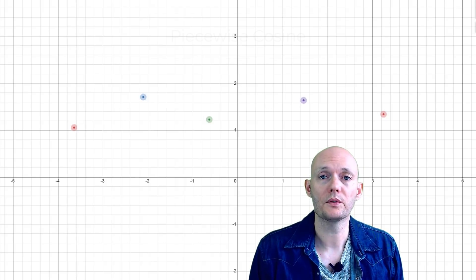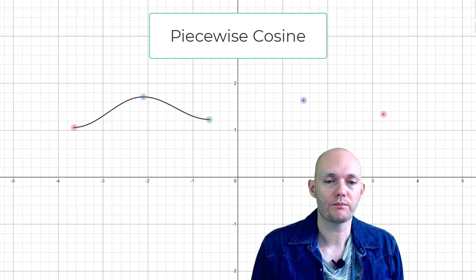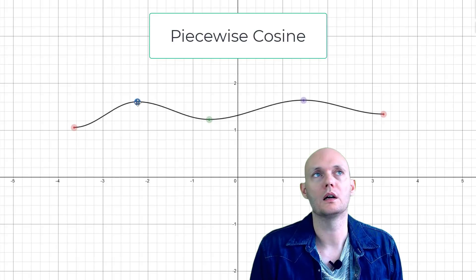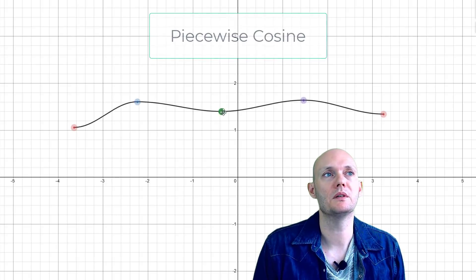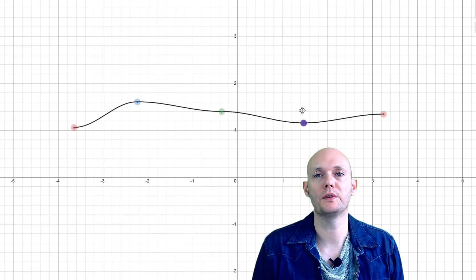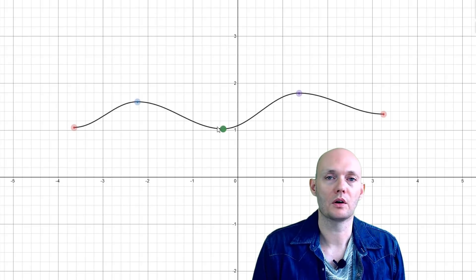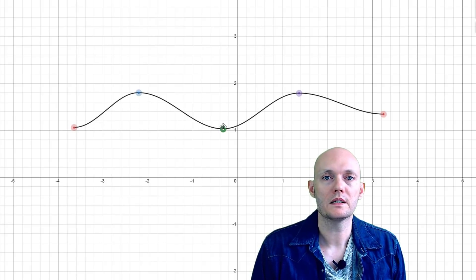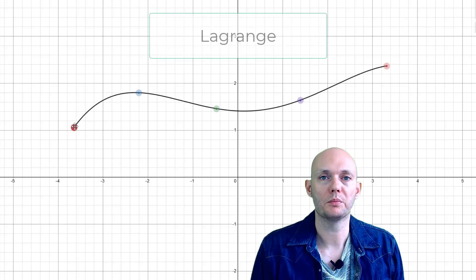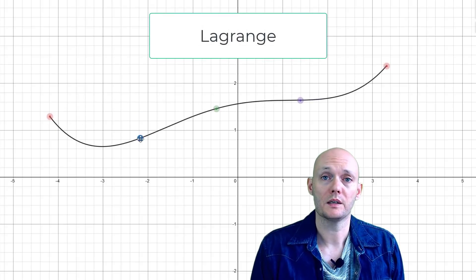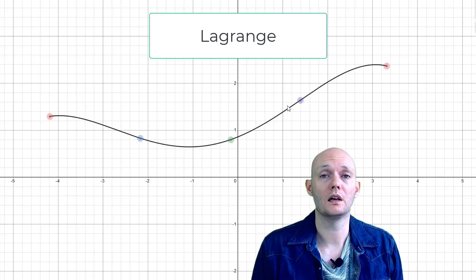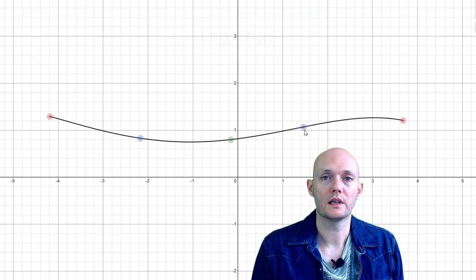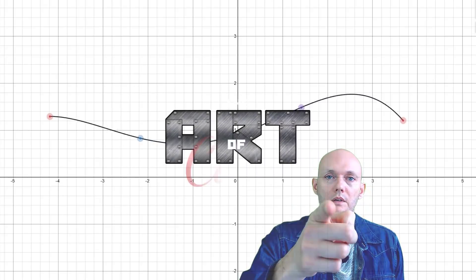So there are different ways of doing this. You could draw a Bezier curve between them, or a piece of a sine wave between all of them. There are numerous different ways to do this. One way is called Lagrange interpolation. It's a pretty neat algorithm and I thought I'd make a video about it, so if that interests you, definitely stick around.